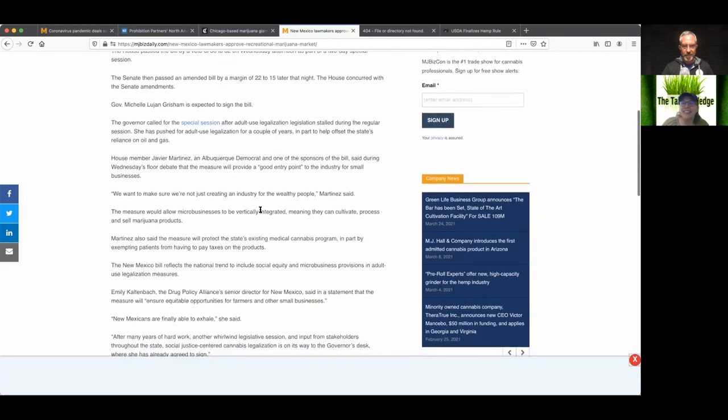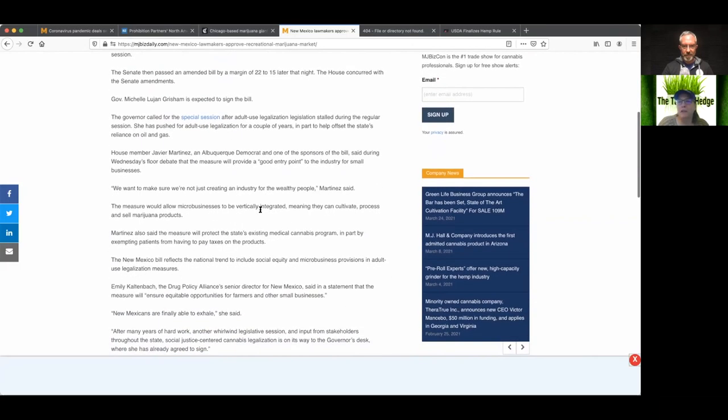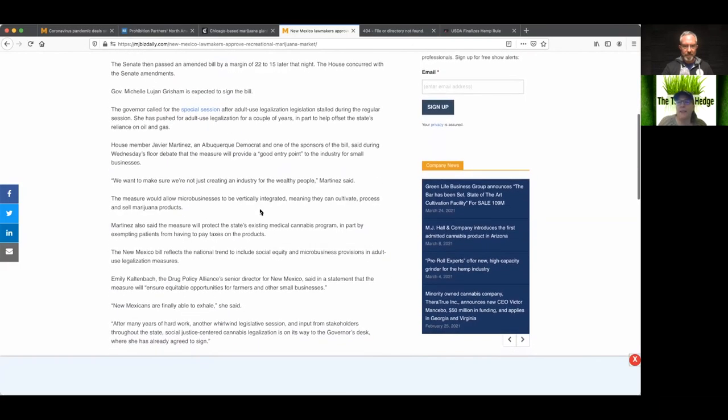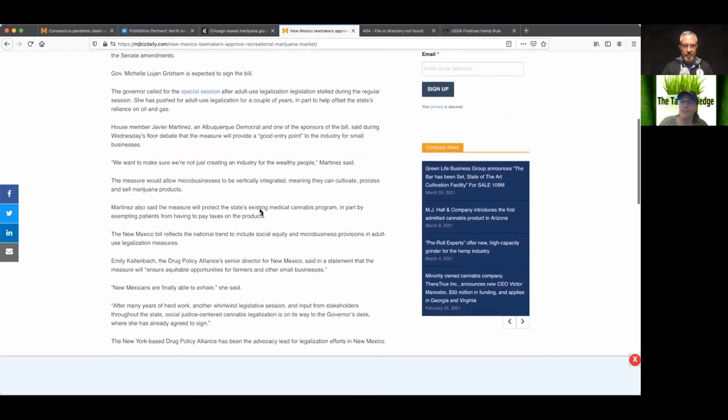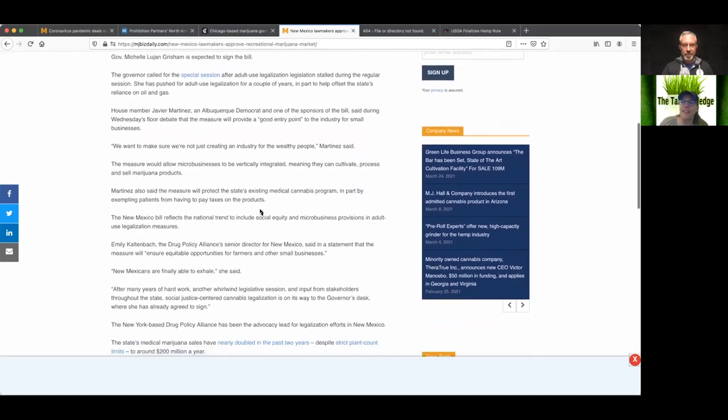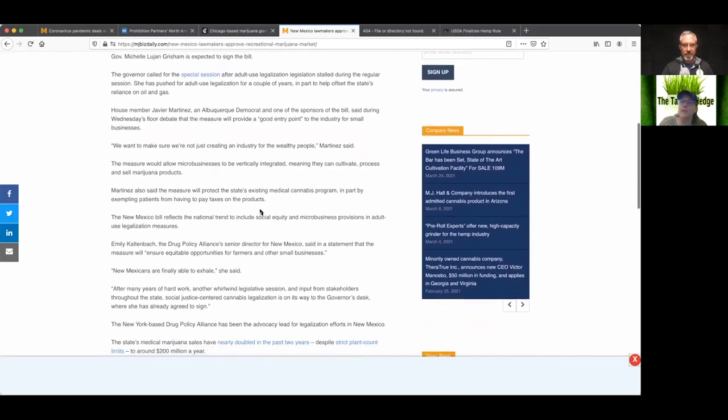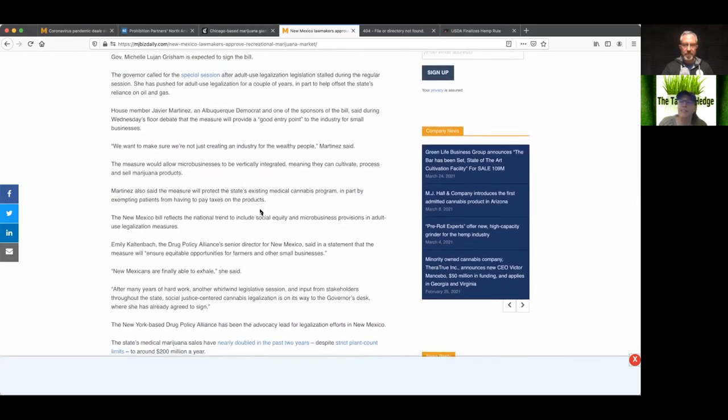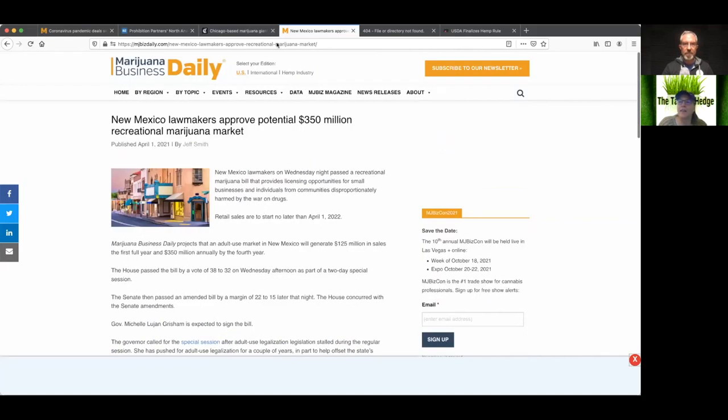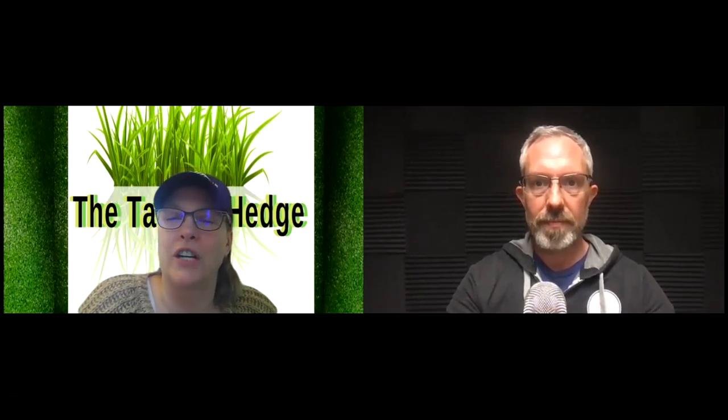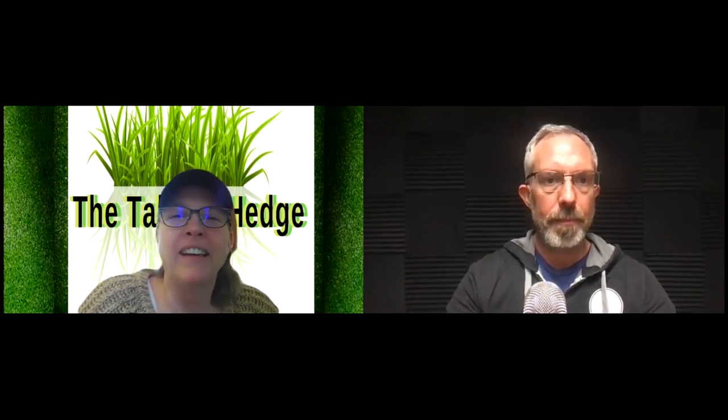I think we're going to be federally legal by default, because there's going to be three states that refuse to legalize cannabis. And they'll be the ones losing out on the tax revenue that everybody desperately needs right now, Josh. So yay for New Mexico. They're getting buried by New York in the news cycle. But here at the Talking Hedge, we care about every single state, including New Mexico.